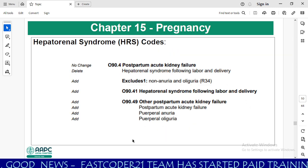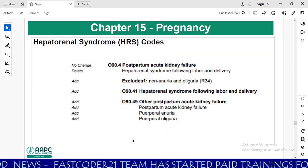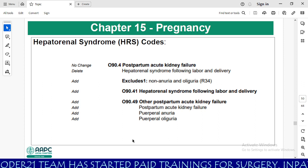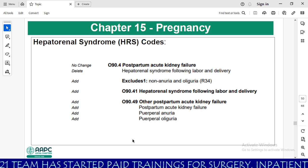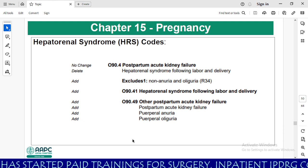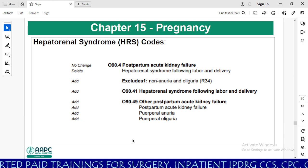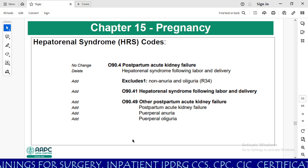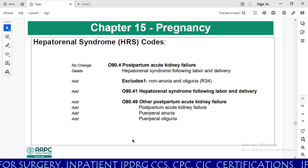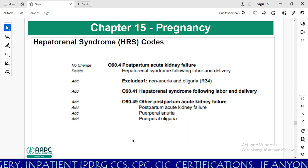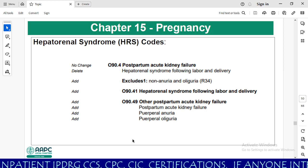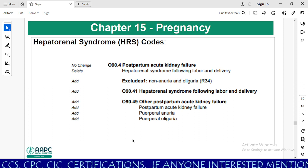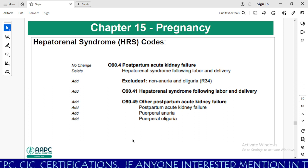If you check the O90.4 category level, there is no change, but they have deleted one includes note for hepatorenal syndrome following labor and delivery. They have added an excludes 1 note for anuria and oliguria, and also added O90.41 hepatorenal syndrome following labor and delivery and O90.49 other postpartum acute kidney failure. Postpartum acute kidney failure is a new MCC for inpatient medical coders.